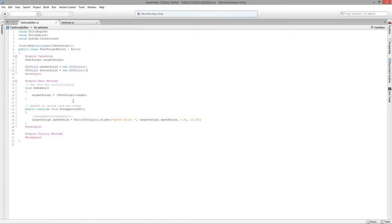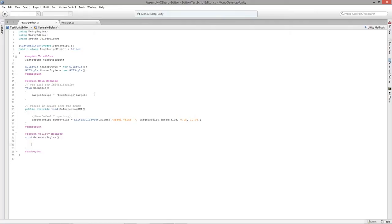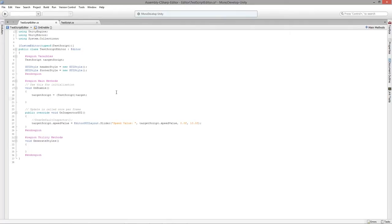Now we have two GUI styles. I want to build new GUI styles right when the script first enables. I'll create a new function called GenerateStyles and call it right after we fill the target variable. Every time we click on the object, it'll build the styles we need. This is probably the simplest and quickest way to get your styling up and running.